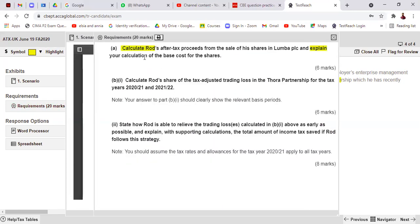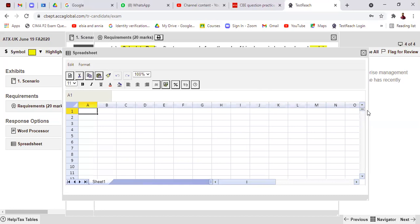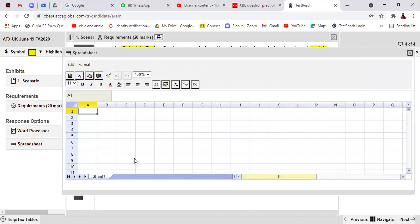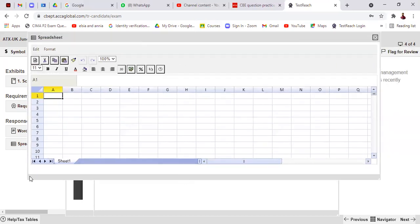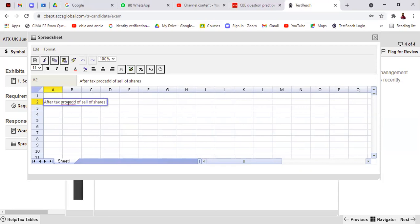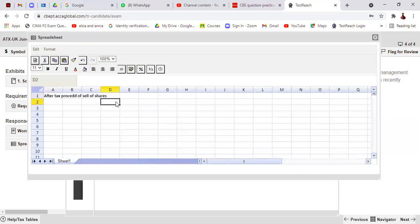We have to calculate the after-tax proceeds from the sale of shares and explain the calculation of the base cost. After-tax sale proceeds means we first identify the CGT, then deduct the CGT from the sale proceeds to get the after-tax proceeds. Let's move to the Excel sheet for that. In the spreadsheet, write the requirement heading: 'After Tax Proceeds of Sale of Shares', and set up a proforma for the calculation.